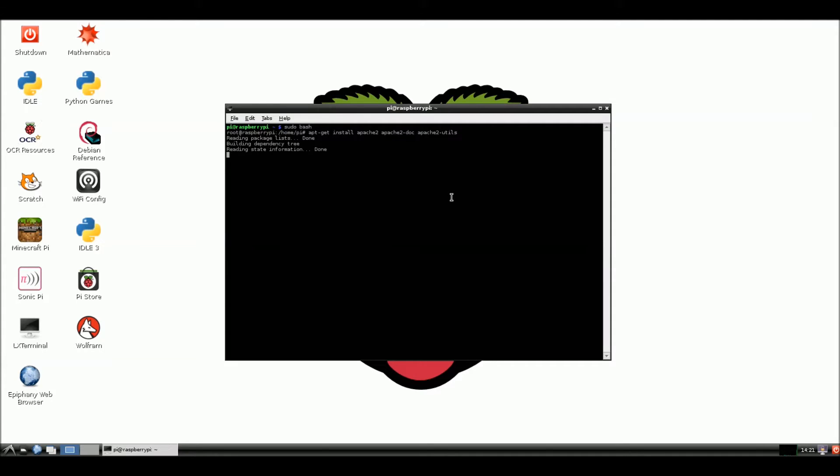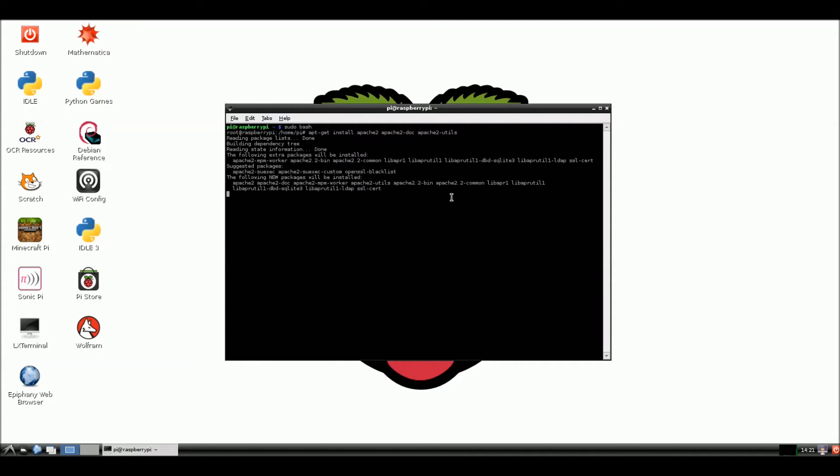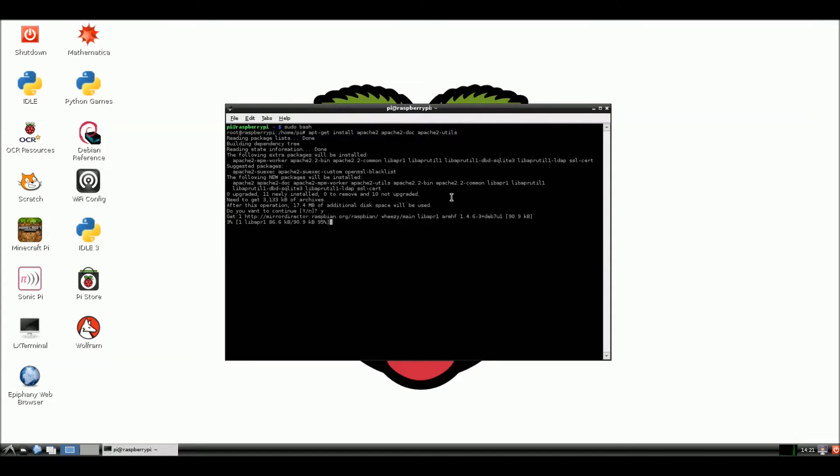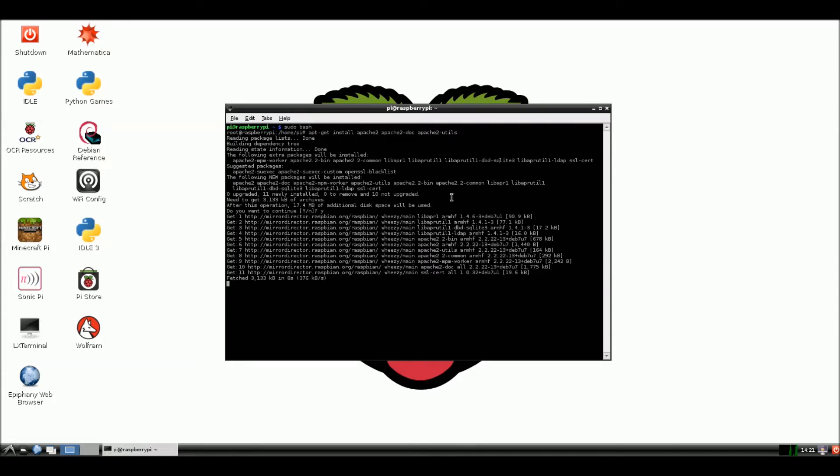Now we're going to hit enter. And this will install all those. This will install Apache2, Apache2-doc, and Apache2 utilities. Here we're going to do a y for yes to install. Now, some of these are going to take quite a while. So I'm going to pause or stop the video. And we will pick it up after it's installed.